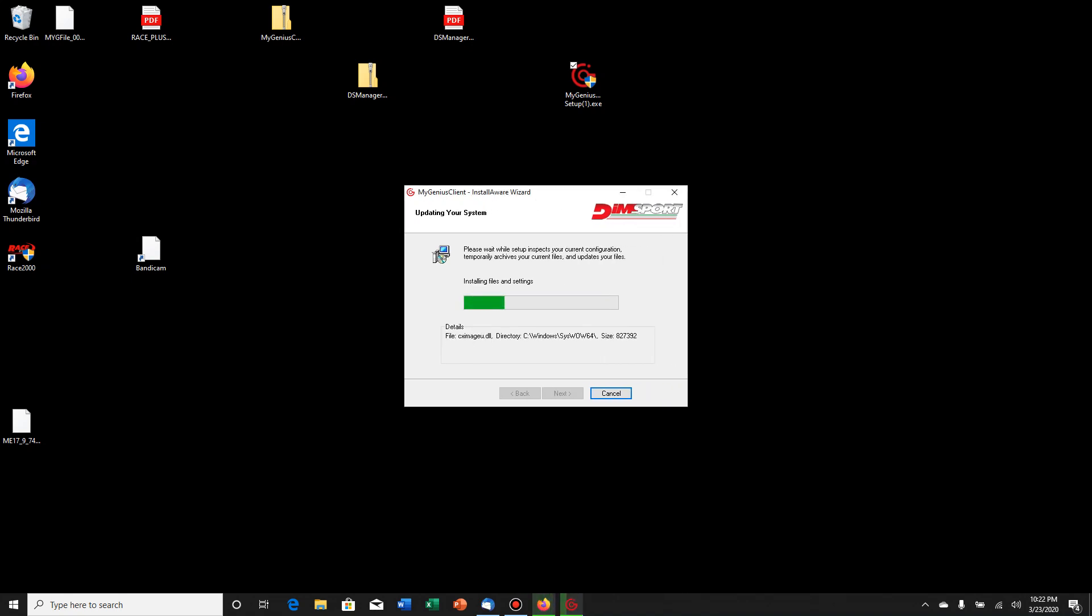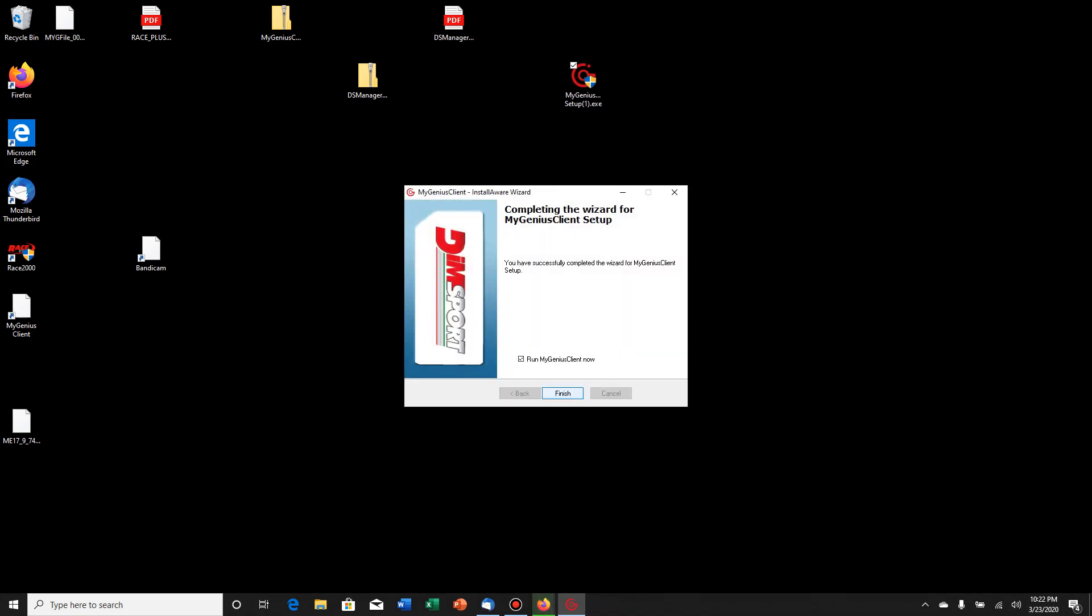Next and next and next. Very small program. Does not take a lot of space up. Does not take a lot of resources on your computer, so you don't have to worry about that. Already done and installed. Here it's checkmarked run the client now. So it'll automatically run.